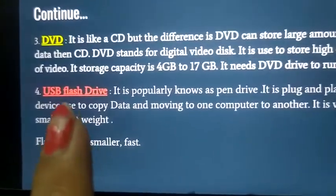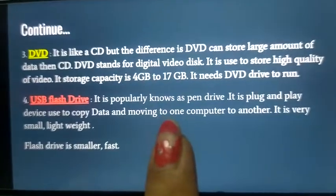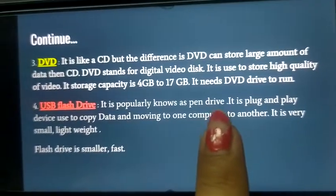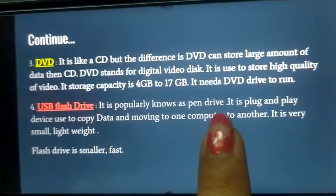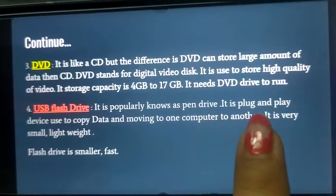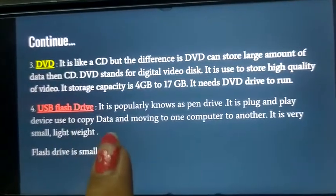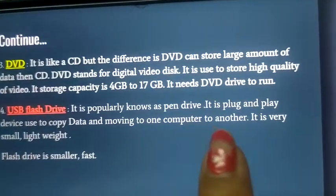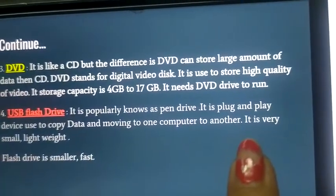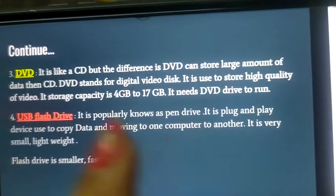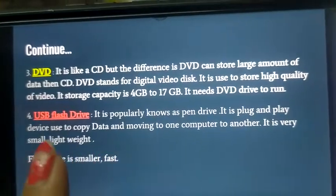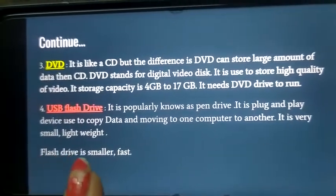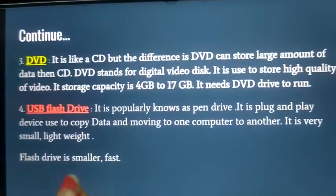Next is USB flash drive, also known as a pen drive. It is a plug-and-play device used to copy data and move it from one computer to another. It is very cheap, very small, and lightweight. You can easily carry it in your pocket.